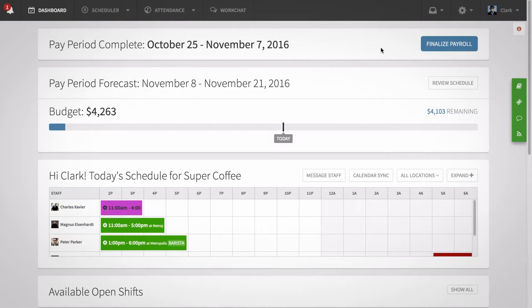Hi, this is Sasha with When I Work. Today, I'm going to show managers how to add employees on the web.